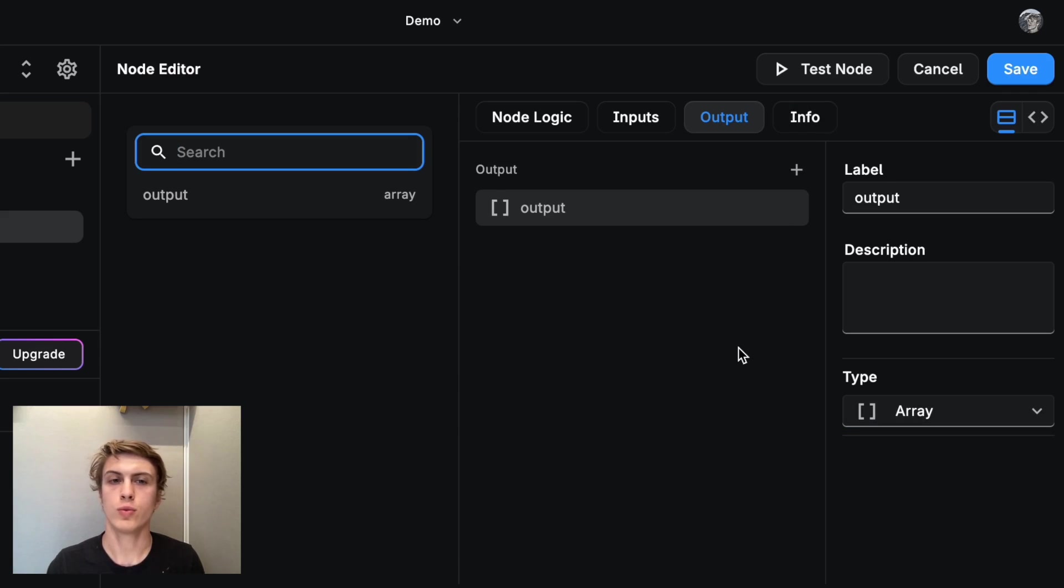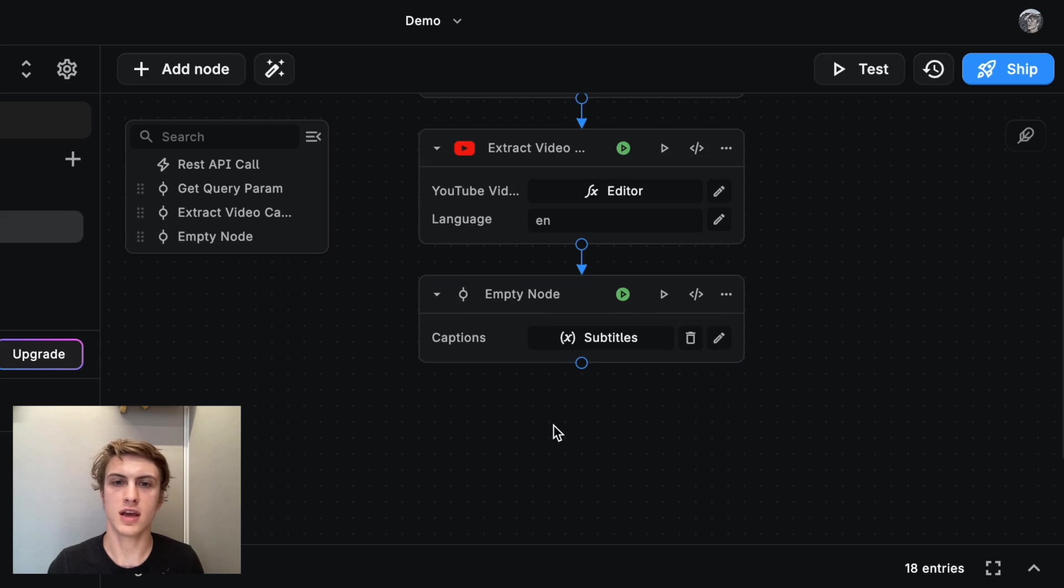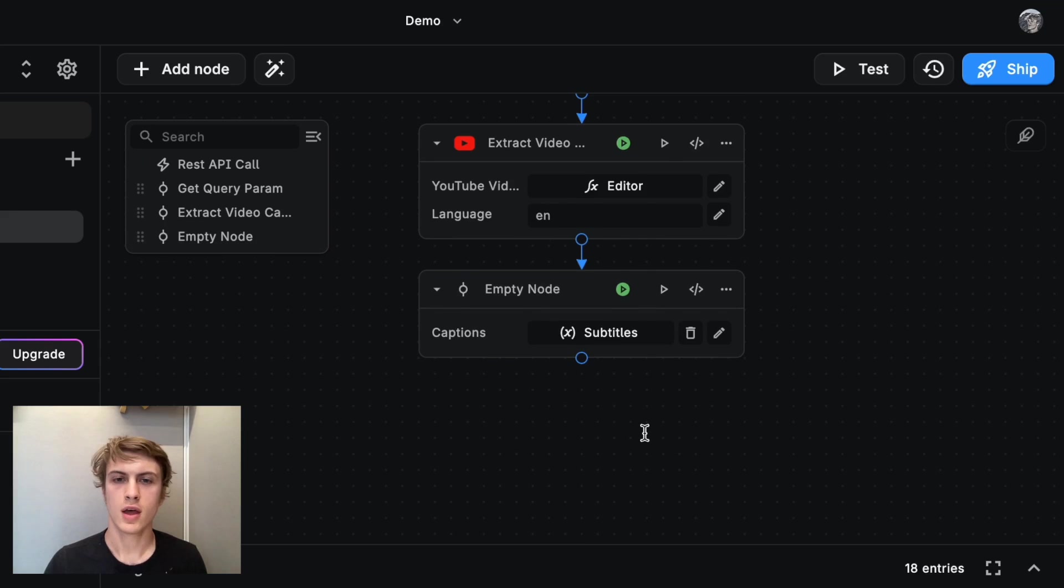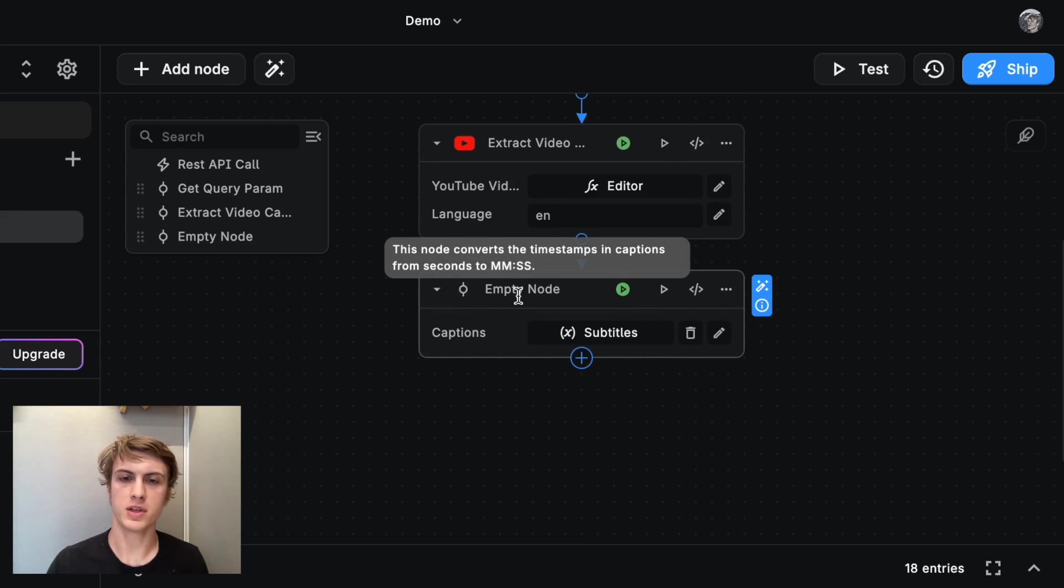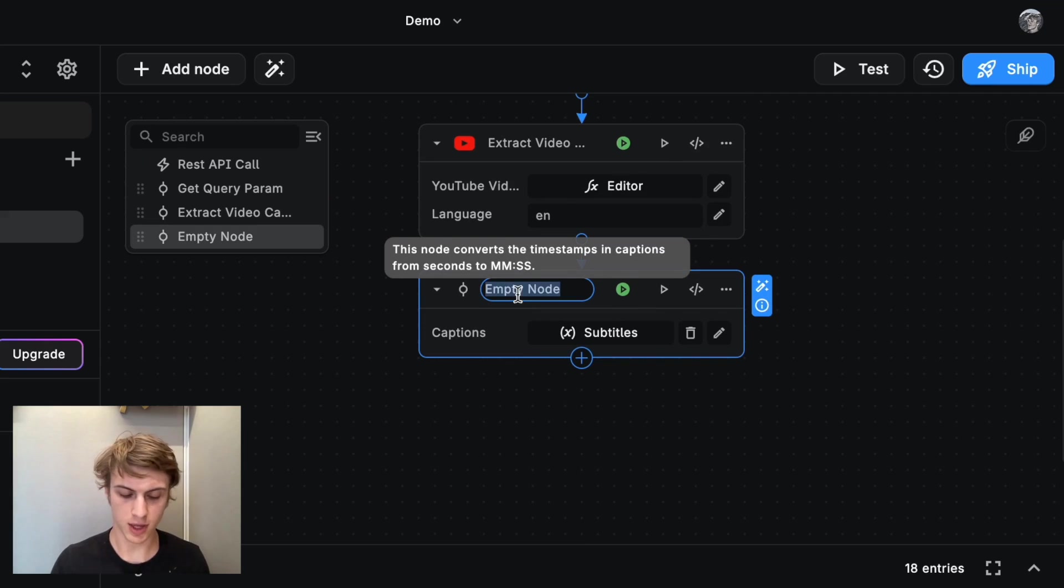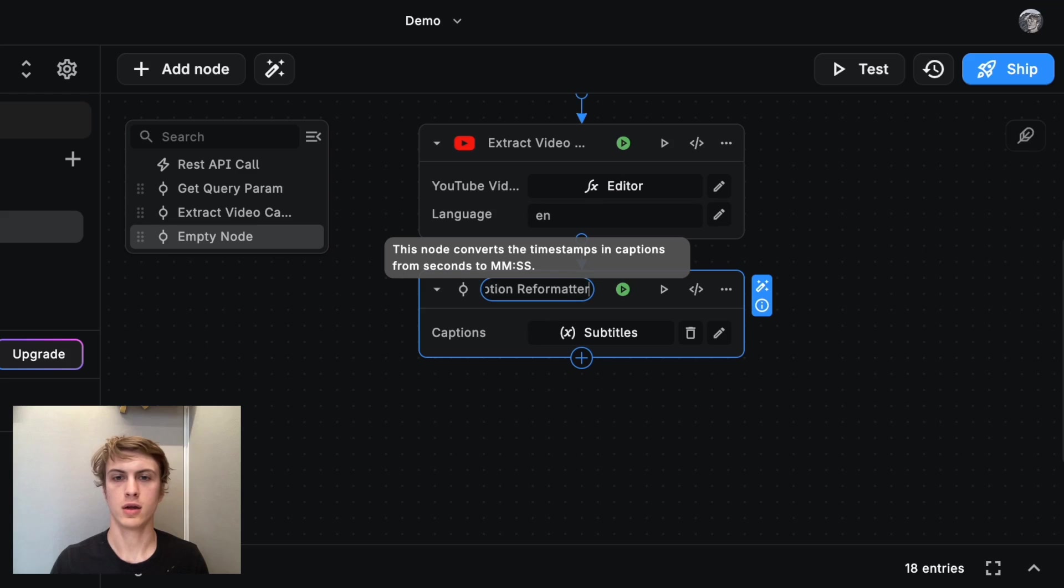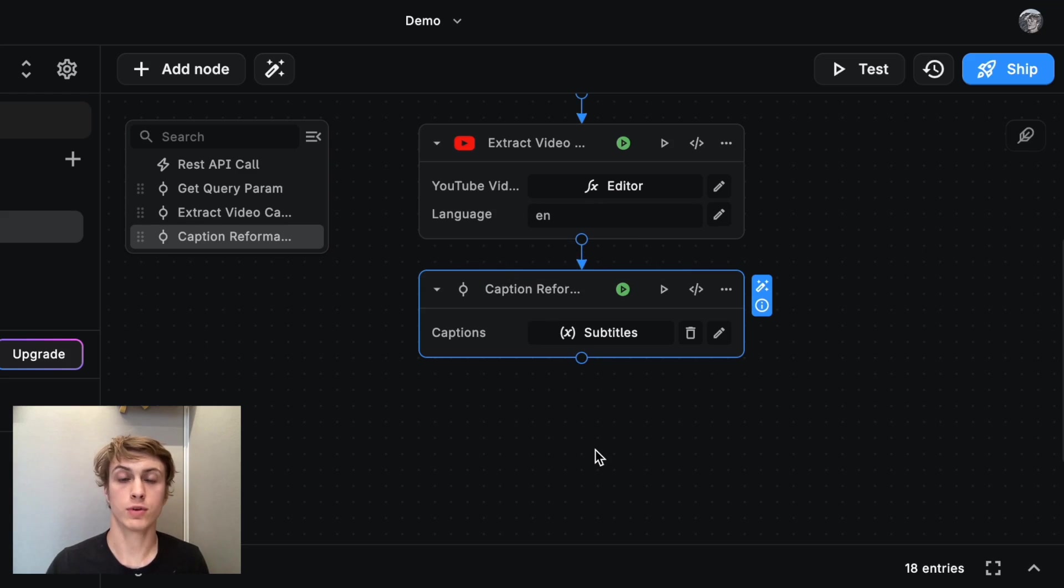So when I'm ready to use the node, I'm just going to click save. And I might also have to rename this node to something like caption reformatter so that we have a nice way to refer back to it later on.